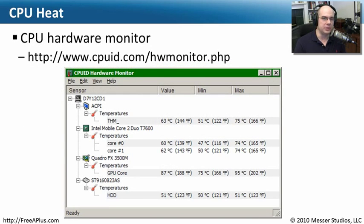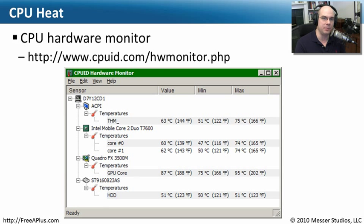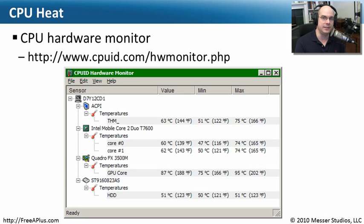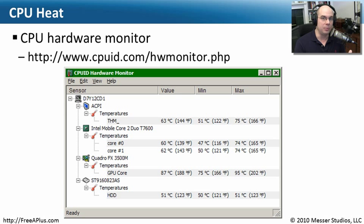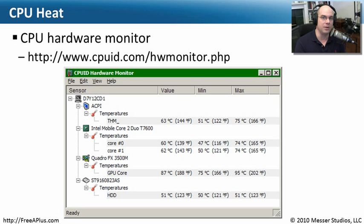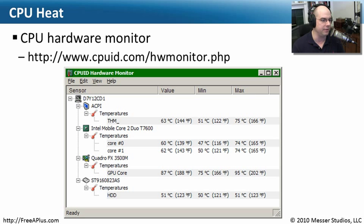As we've mentioned before in this course, managing the heat inside of your computer case or inside of your laptop computer is a challenge. You need to make sure that you are not overheating the system. The hotter it gets inside of the computer, the more problems you're going to have with the component failing. And you'll certainly lower the overall lifespan of the electronic components inside of your devices.